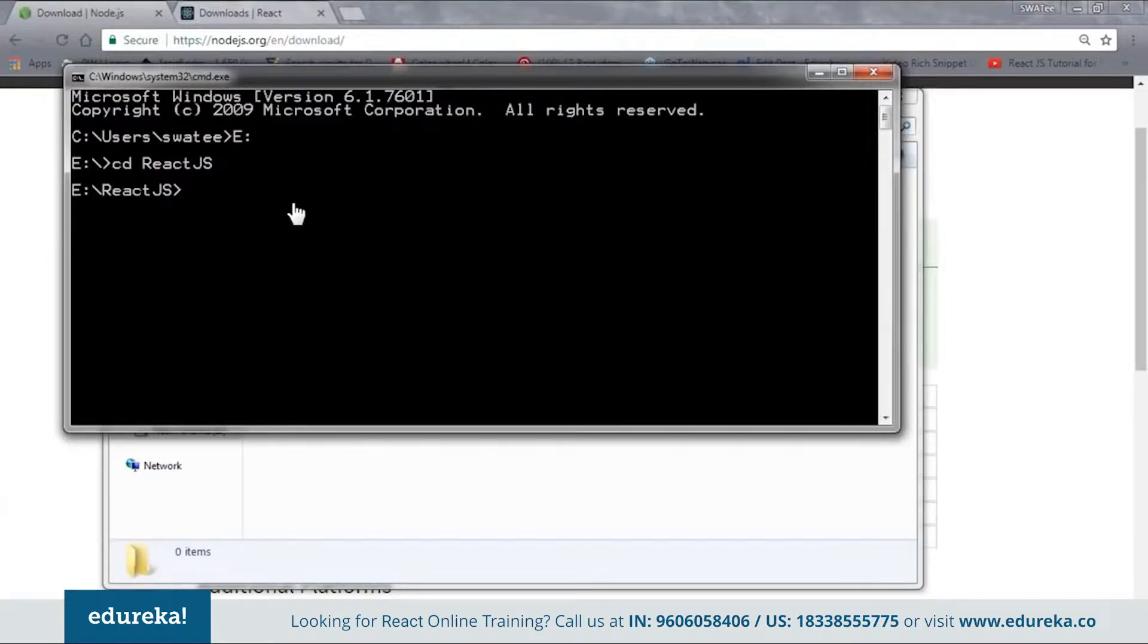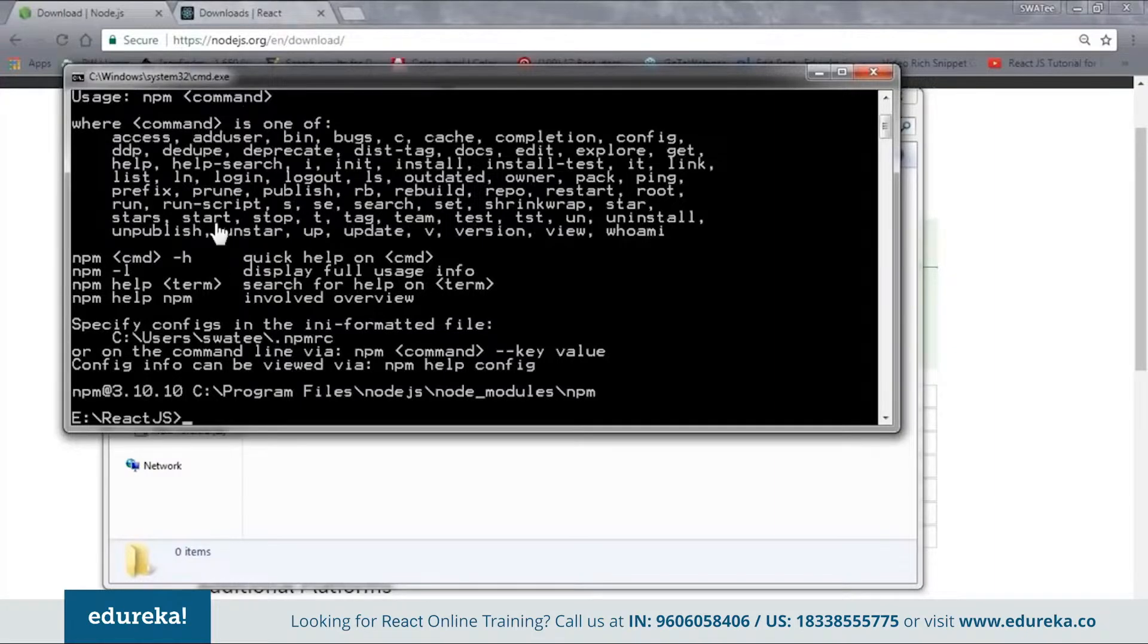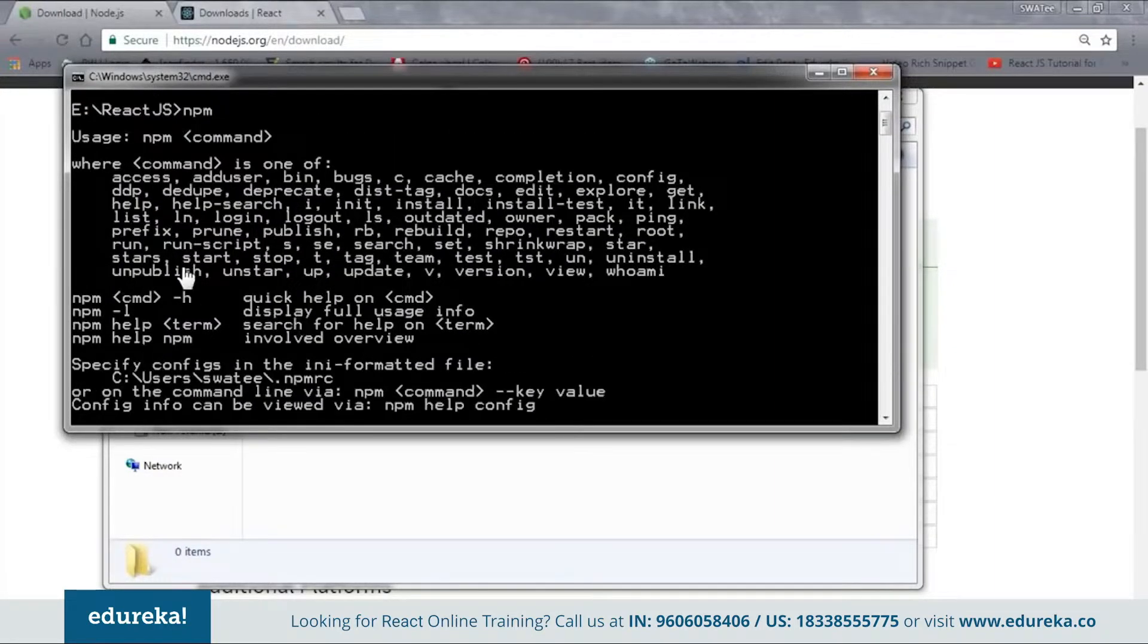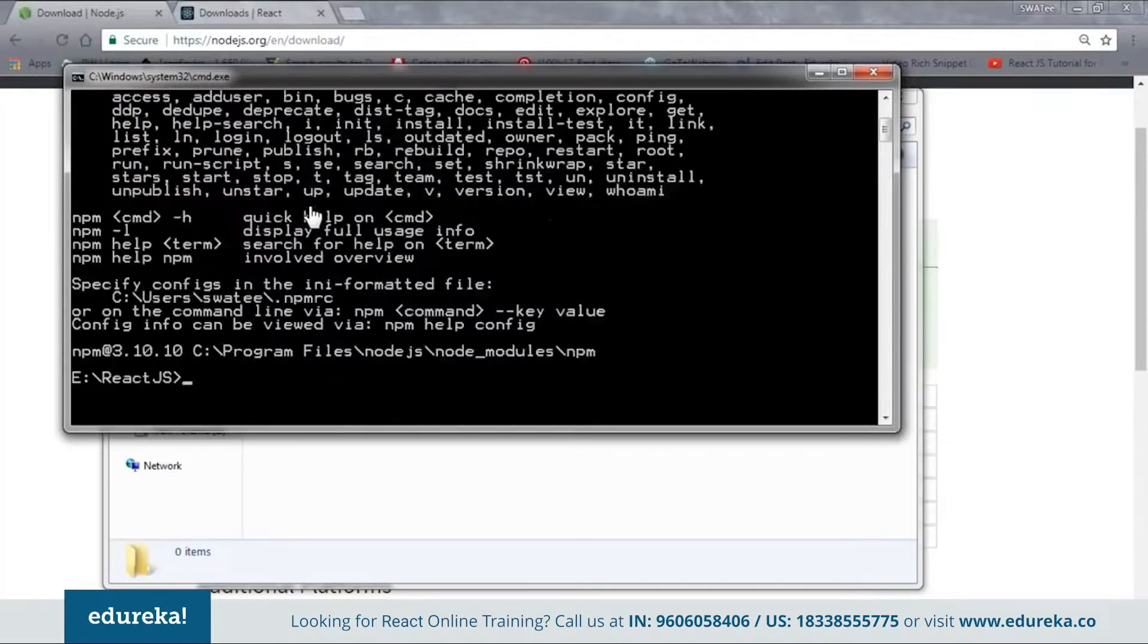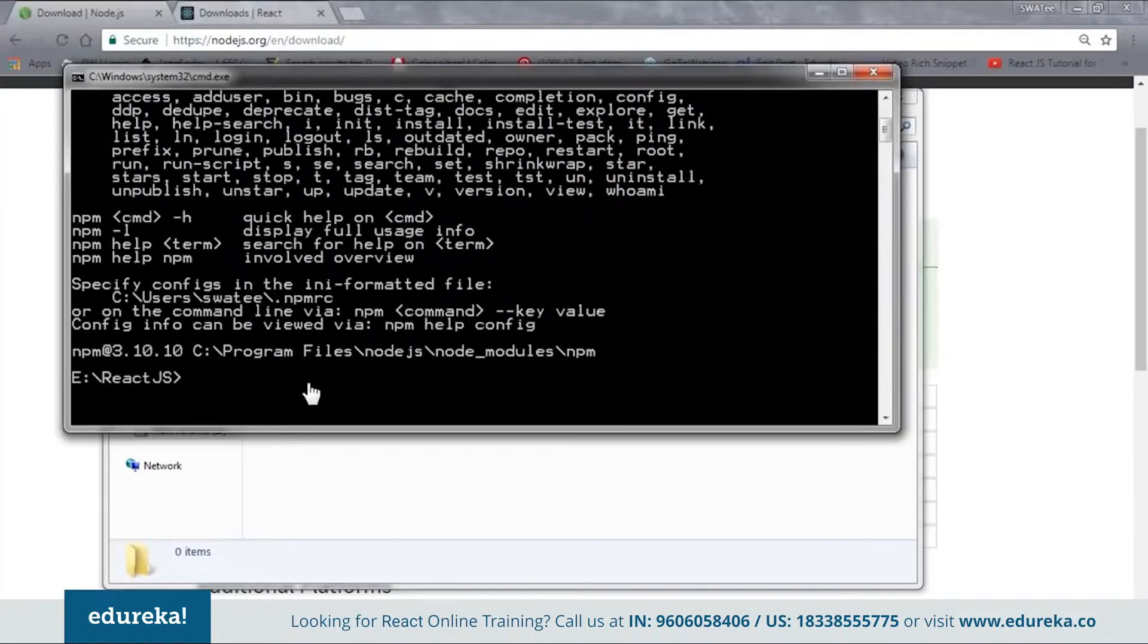Now you need to set up the npm environment. Just type and see whether npm is working or not. Now here you can see that my npm is working. If you get this kind of message that means that your npm is properly configured and is good to go. In case you don't get this kind of message, you need to configure it again. Now let's move on to our next step.